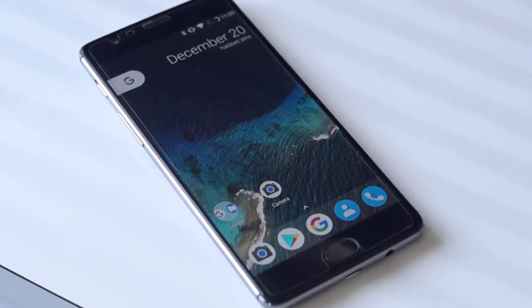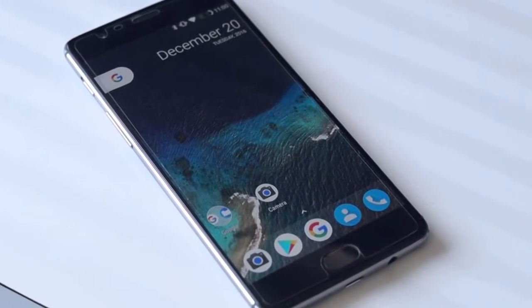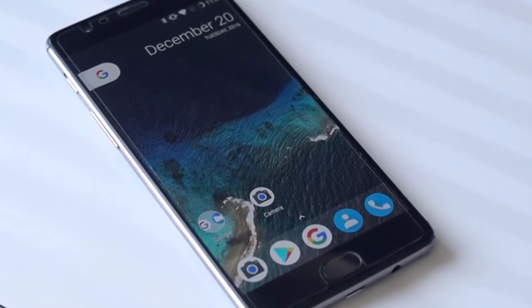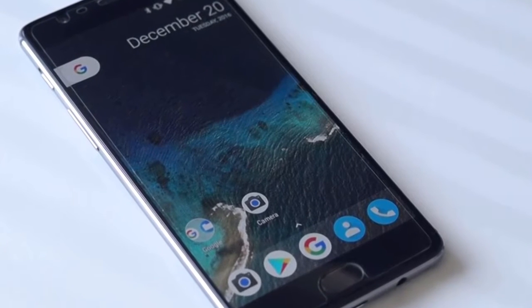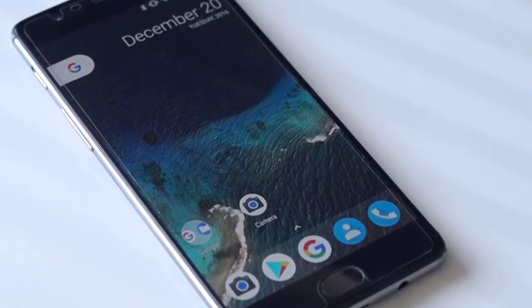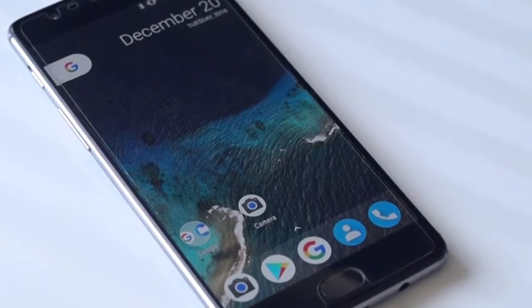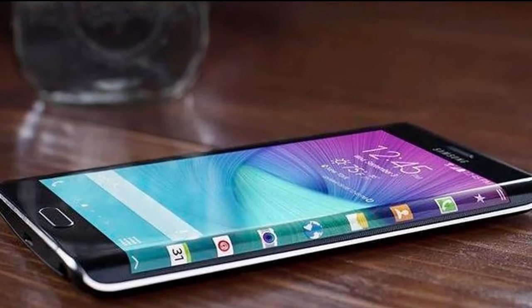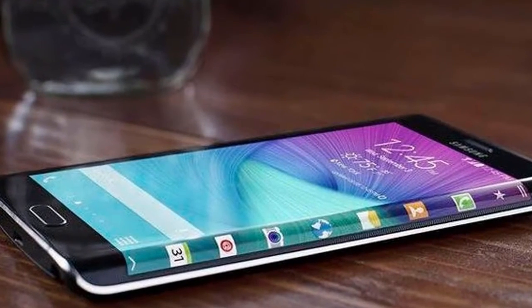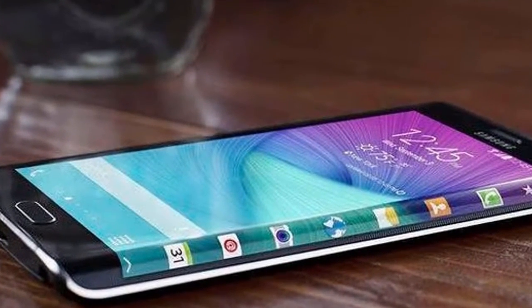Hi guys, welcome to Comdroid. Today we'll see how to install Pixel ROM 7.1.1 on Redmi Note 3.